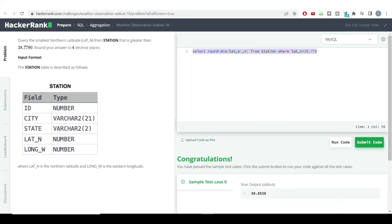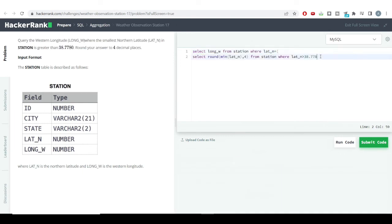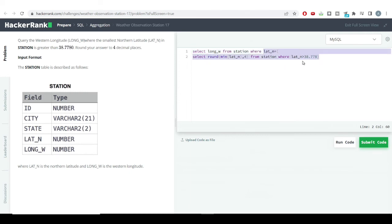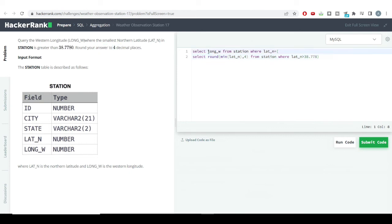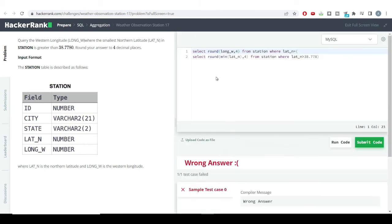Here comes the magic — WHERE latitude_n is equal to the value I'll be getting from the subquery. So the answer which I'll be getting into this subquery in brackets is provided here, and we are telling our code to filter out the western longitude value for this particular northern latitude value. Before running, we also need to round off our answer to four decimal places, so I'll be providing the ROUND condition here as well, then hitting the run code button.